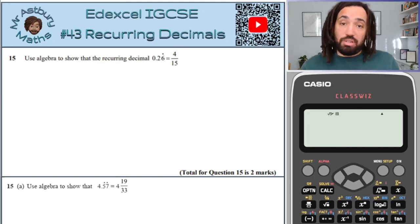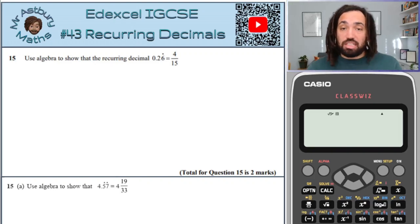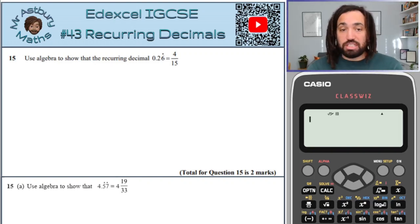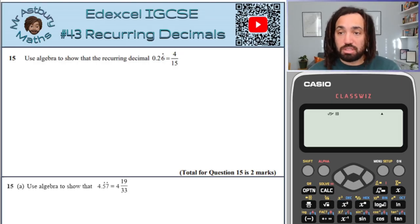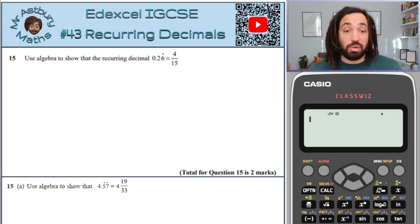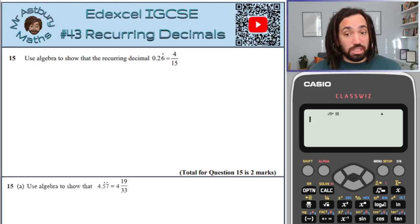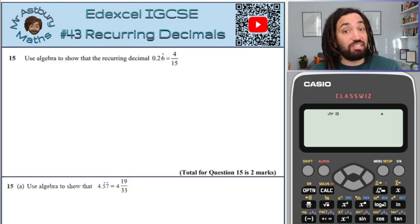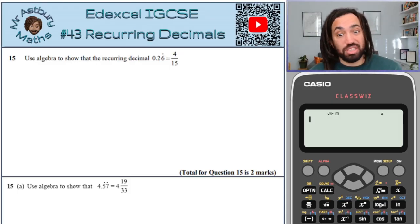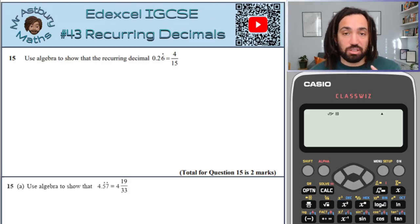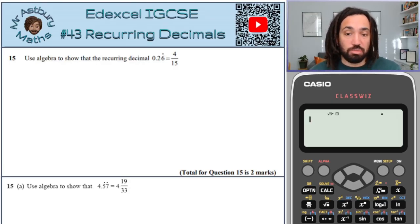Hello, my name is Mr Asprey and this is my EdExcel IGCSE exam series 2 and this is number 43: recurring decimals. This is the way that I solve these questions. All of these questions are very samey because it is exactly the same skill, but the final question is definitely worth having a look at because it is a super tricky one.